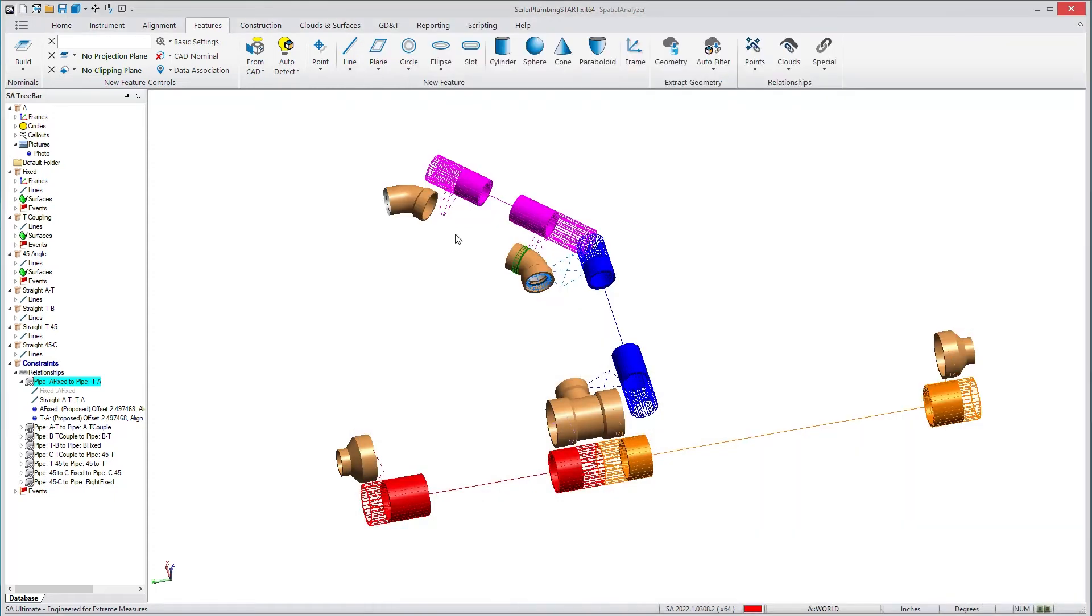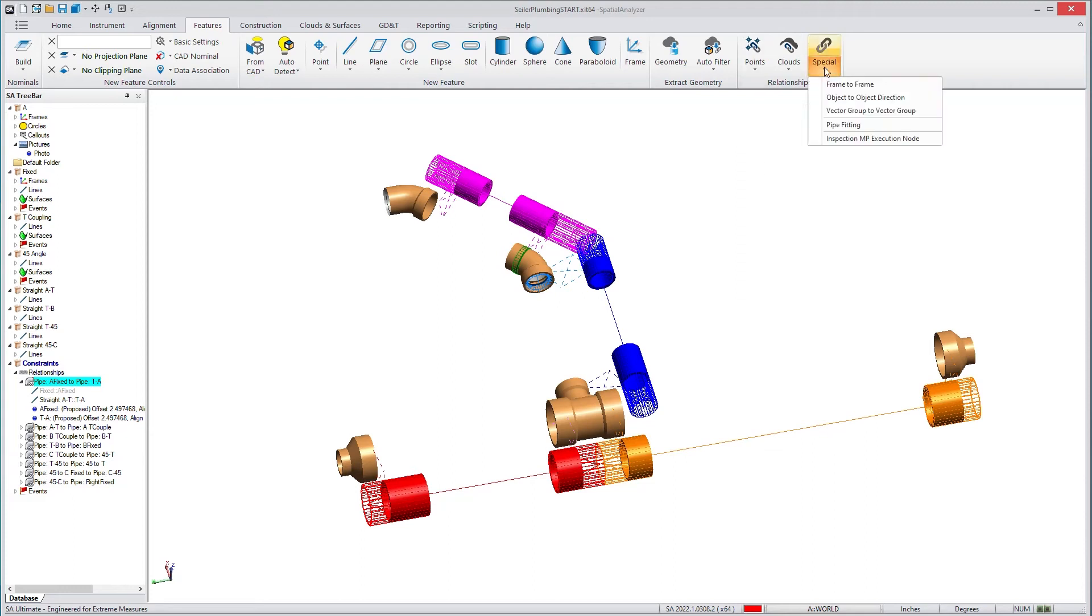We have tools in SA to be able to do that. You can set up the junctions using these relationships that are under Special using Pipe Fitting. And we have a relationship for each junction.